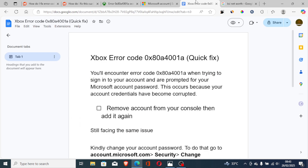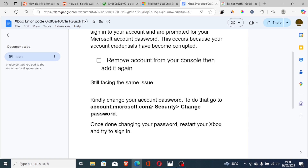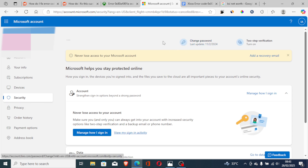If you have done that but are still facing the same issue, change your account password. To do that, go to account.microsoft.com, then select Security, then select Change Password. After changing your password, restart your Xbox and try to sign in again.